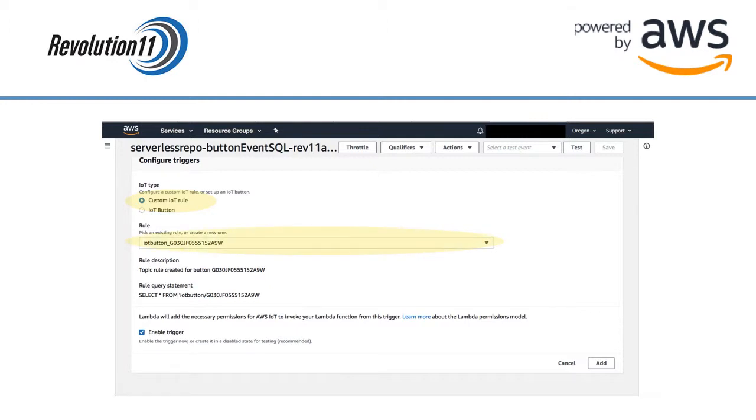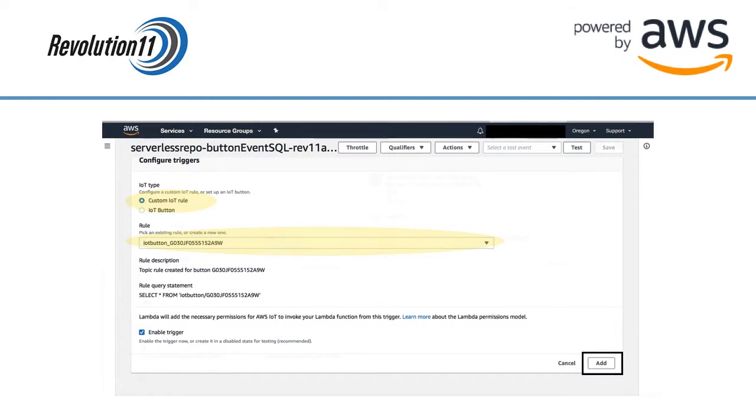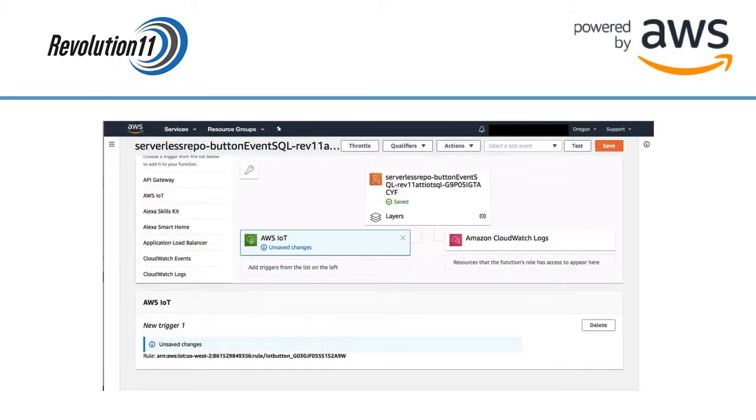You can see what this rule does in the IAM service if you log on as a root user. If you want to learn more about custom rules check the description of this video. Press the add button in the lower right hand corner. Press the save button in the upper right hand corner.